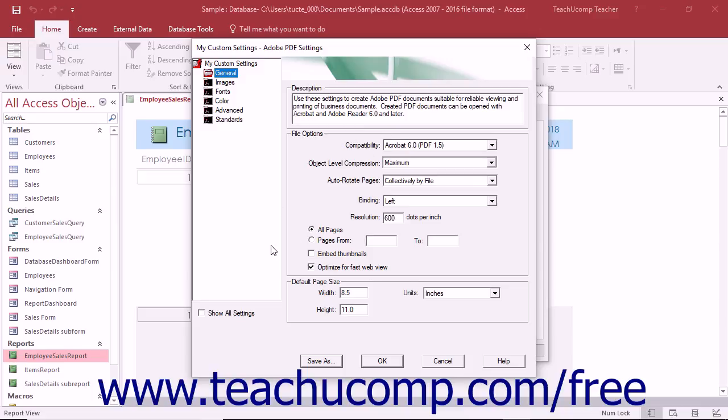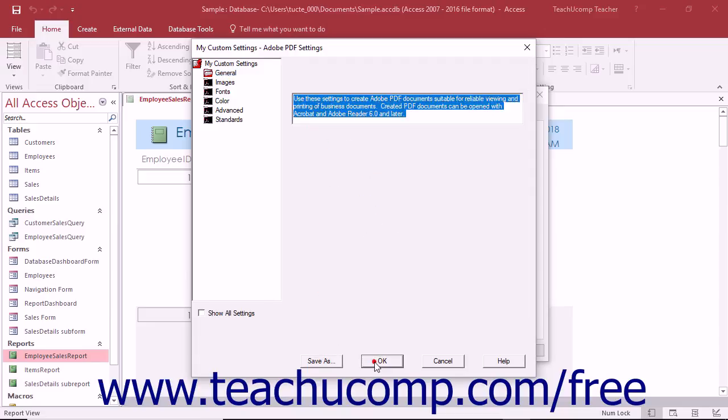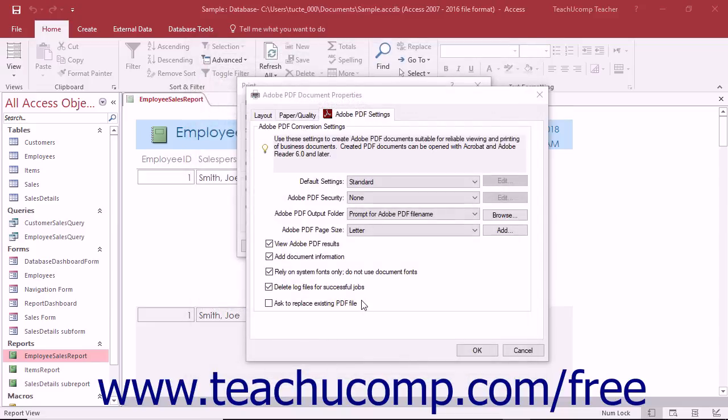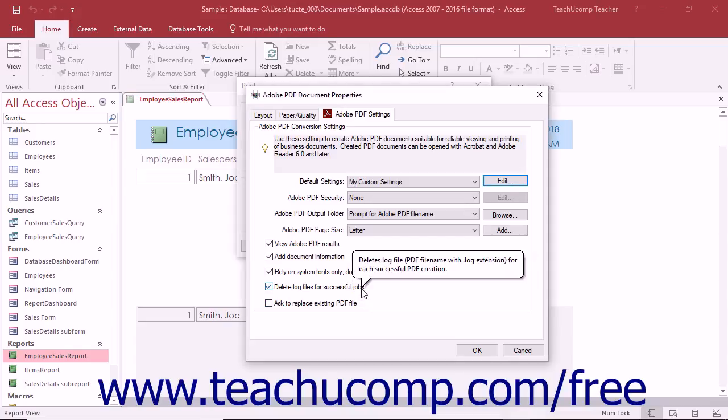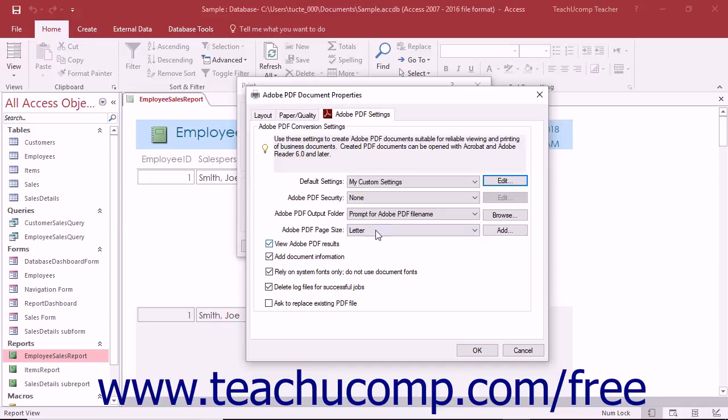After making the changes that you want within the desired categories, click the OK button at the bottom of this dialog box to save the changes and return to the print dialog box. The next several lessons within this chapter will discuss the individual settings that you can change within each preset settings category.